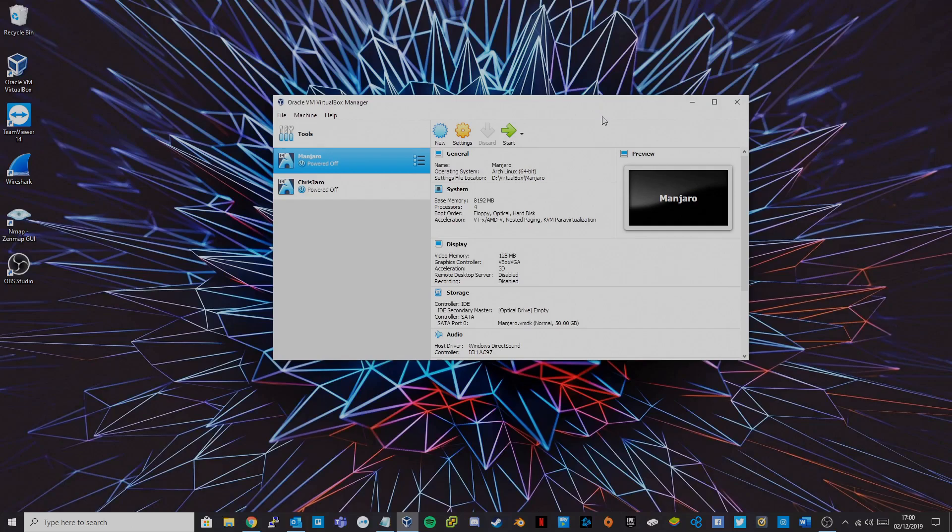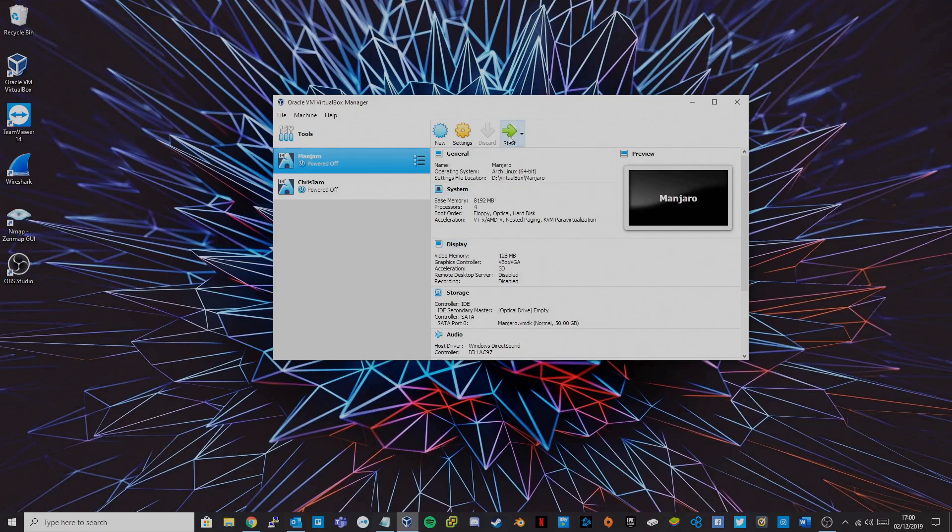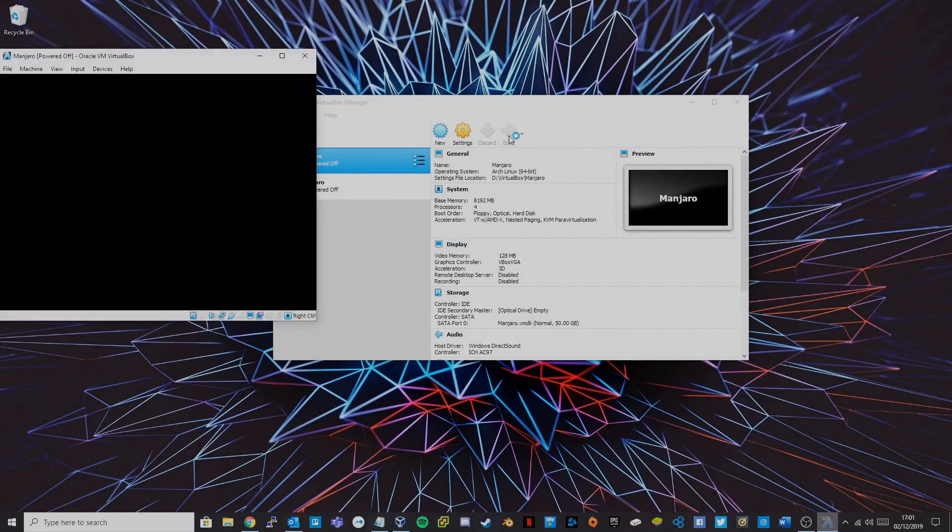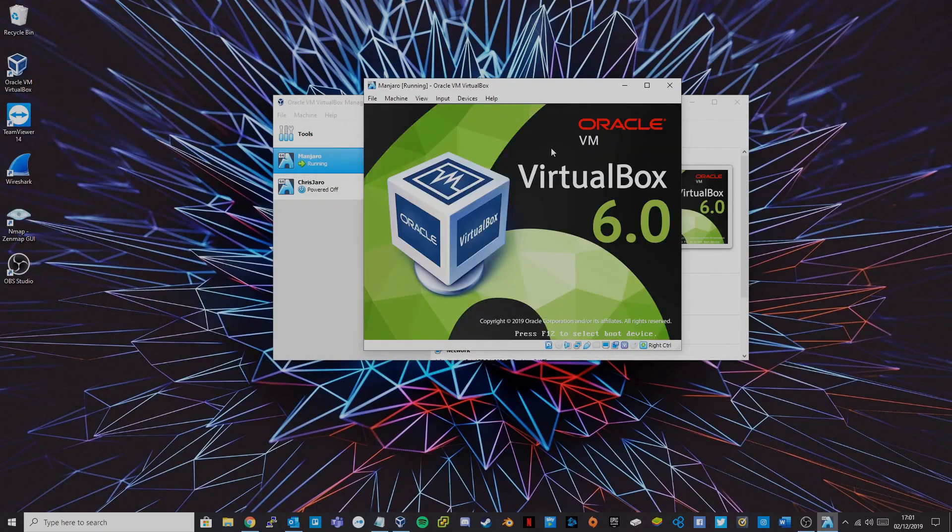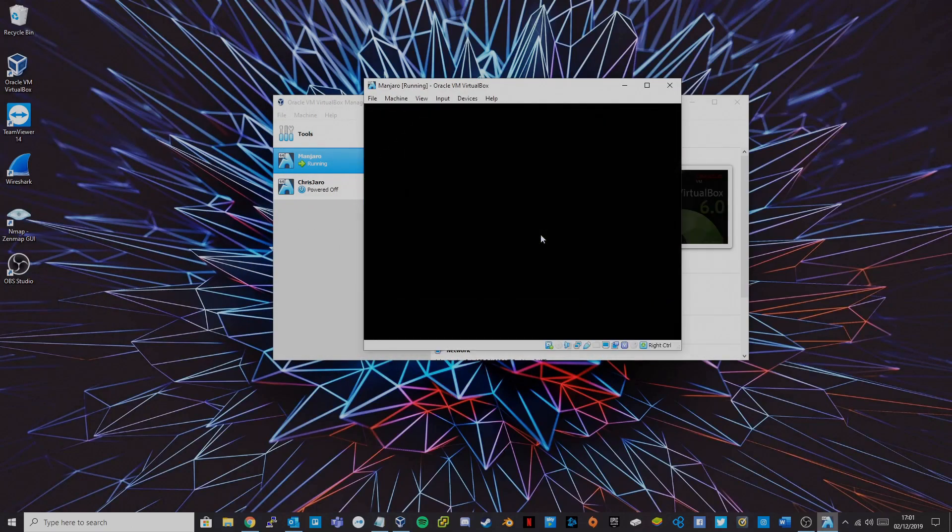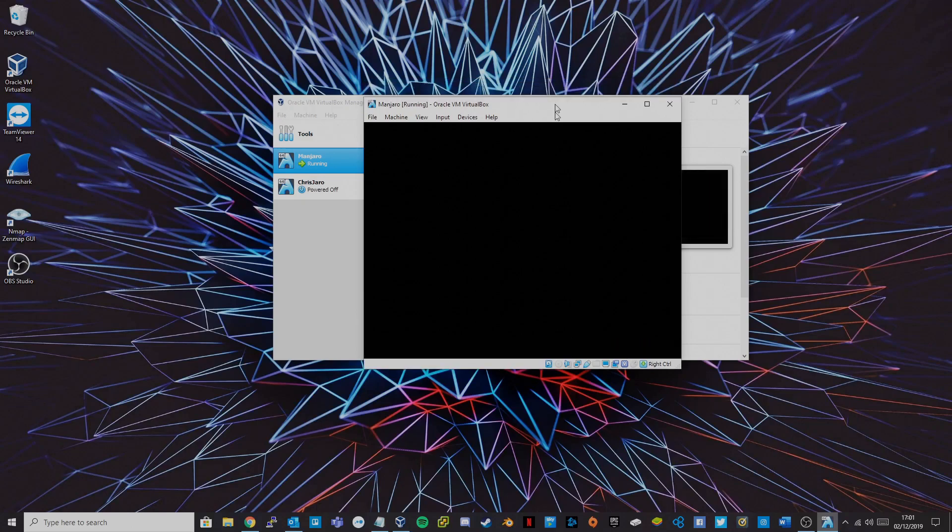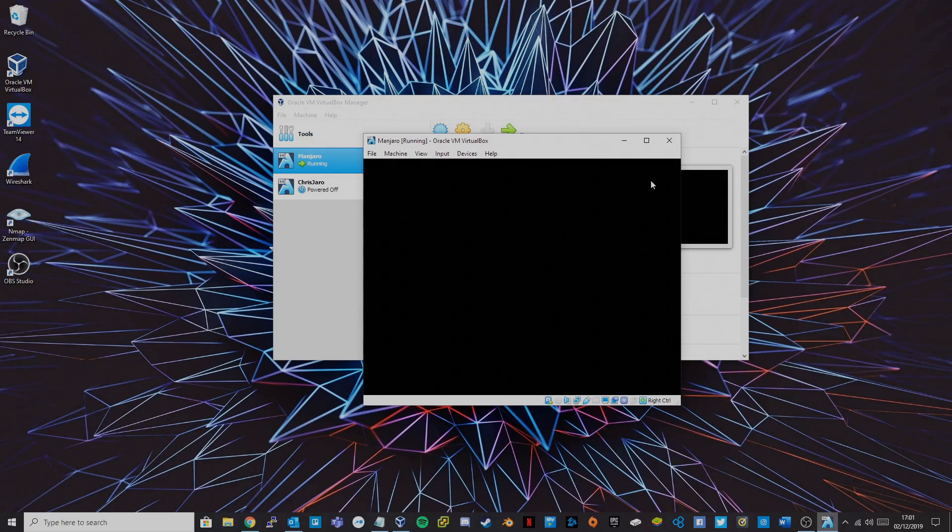So to give an overview of this issue, this is when we're using the VBox VGA graphics controller. If you try and start a virtual machine using this graphics controller you'll be presented with a blank screen after the first Oracle message and you won't be able to get any further than this screen.